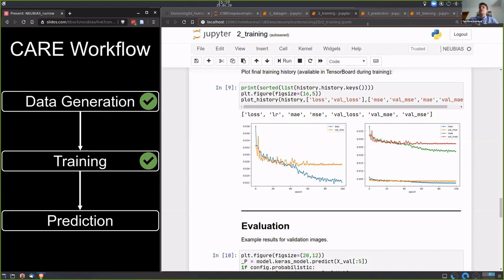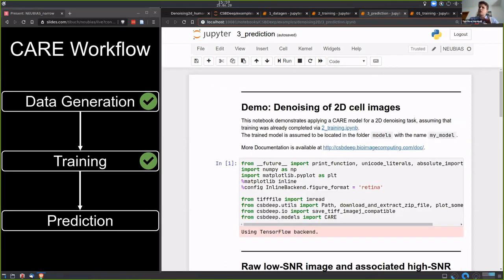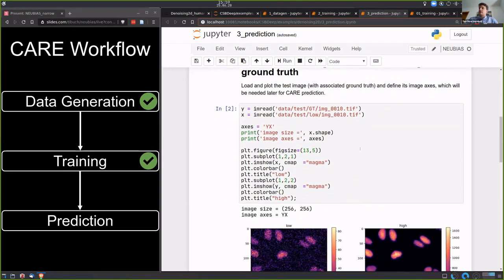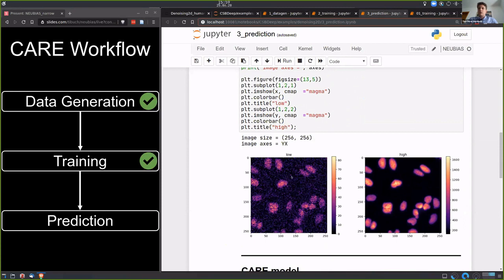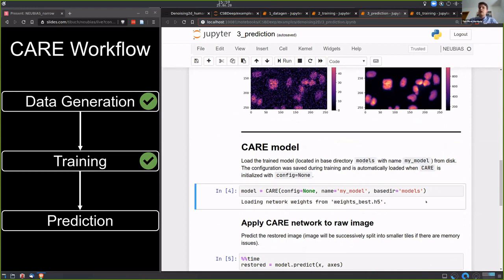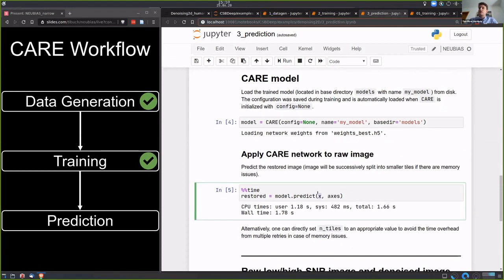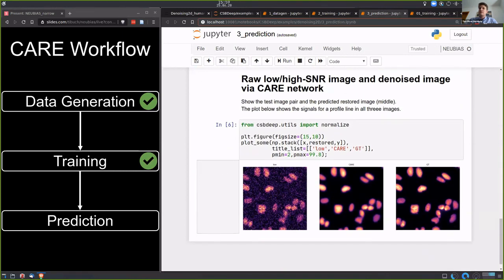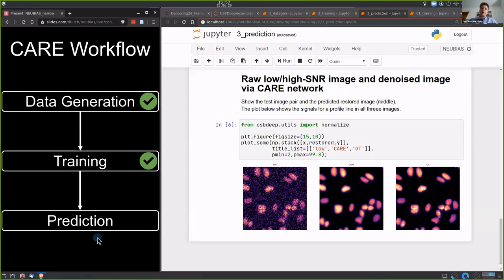The last part is the prediction notebook, which is short. We do some imports, load a new noisy image we want to denoise, and also have the ground truth for comparison. We load our model — which by default loads the best weights — and call 'model.predict' on our noisy image X to get the restored image. The notebook ends with a comparison of the low-quality input, the CARE restoration, and the ground truth.